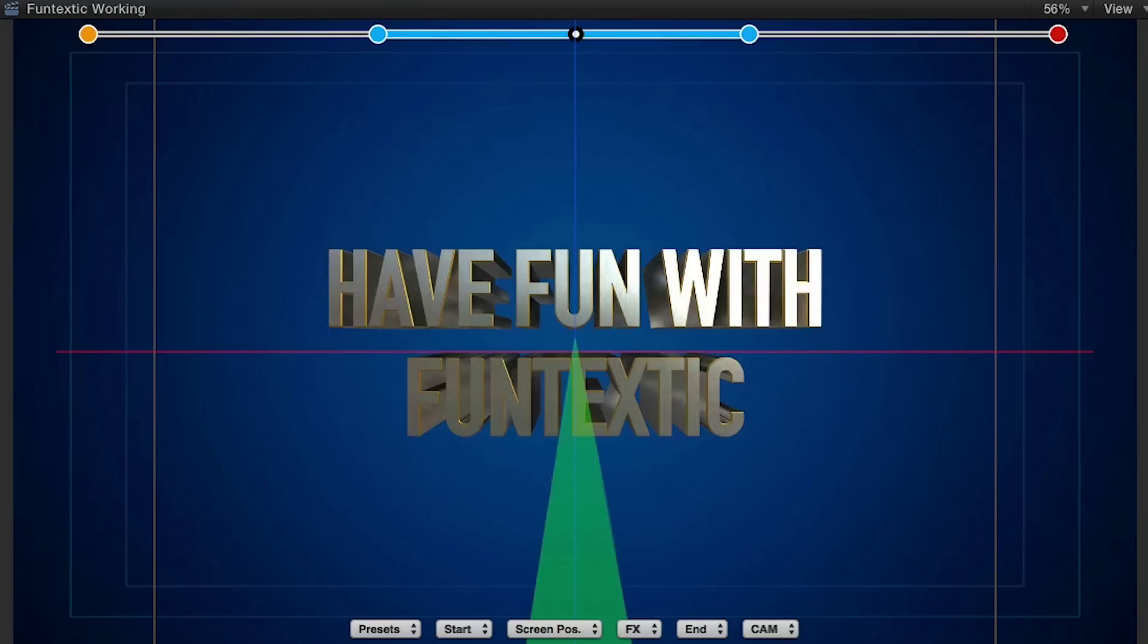Funtextic is animated inside a 3D environment, so you'll be able to see the axis in three different colors. The red axis is the X coordinate, the blue axis is the Y coordinate, and the green axis is the Z coordinate. This one goes towards the camera and away from the camera.